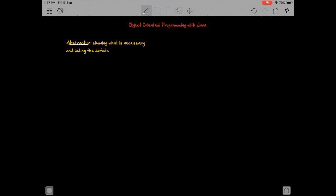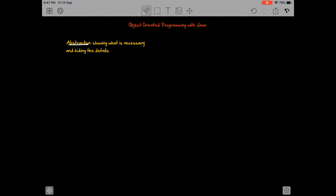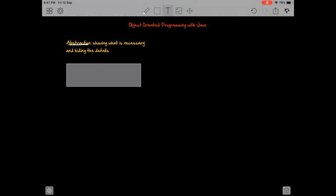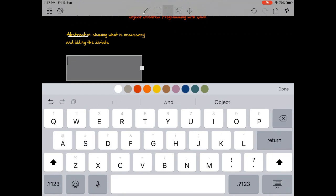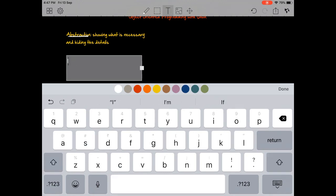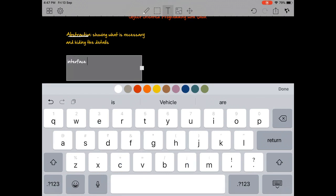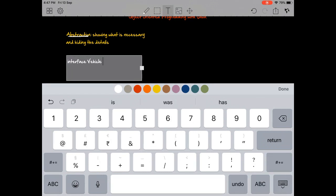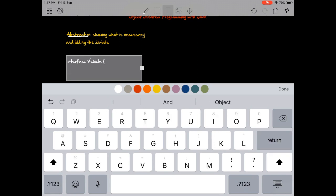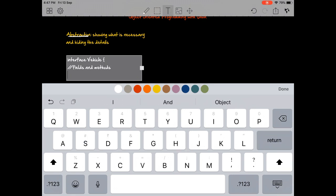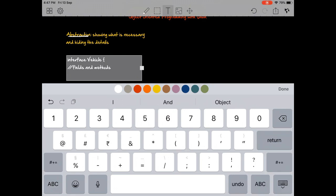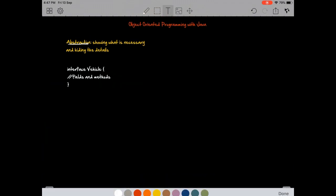The way we create interfaces is something like this: instead of class, we'll have interface. Interface is a Java keyword—interface Vehicle, let's say. Then it's just like a class, we would have fields and methods here. We've created what would be a Vehicle interface, and classes would implement this interface.